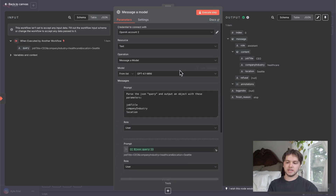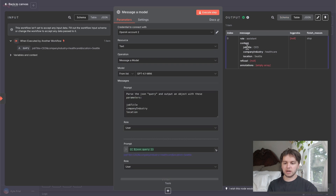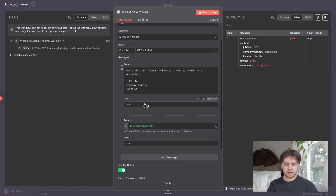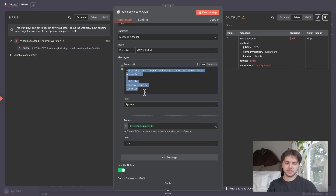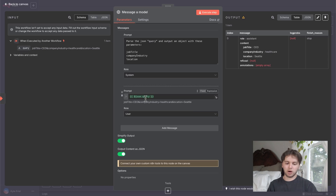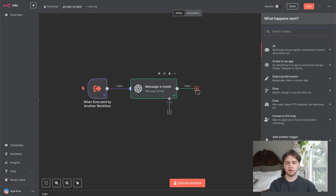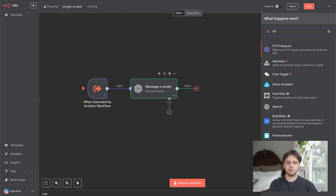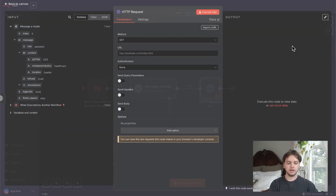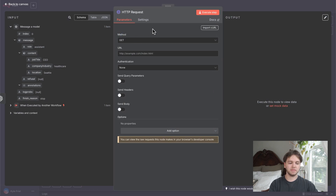If we execute this step, we can see the content is job title, company, industry, and location — it successfully extracted each of these values from the query. One more thing: change the role from 'User' to 'System', because this is the actual instructions we're feeding the system. Now that we're done with that node, we can move on to the next one, which will be responsible for talking to Google.